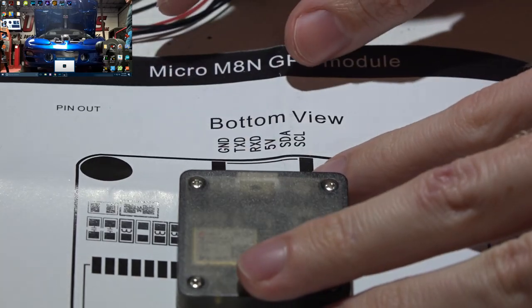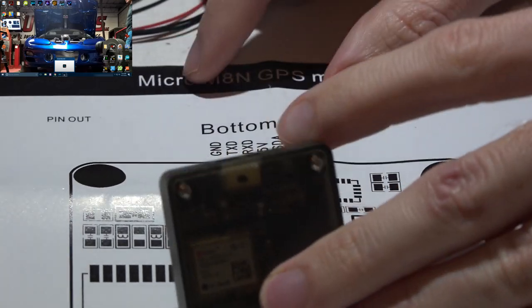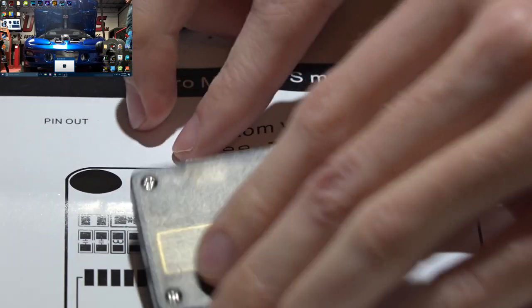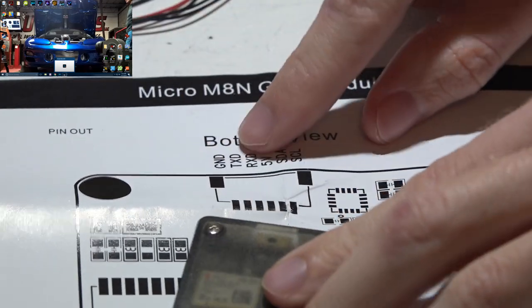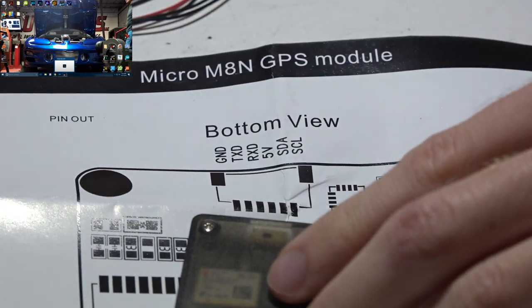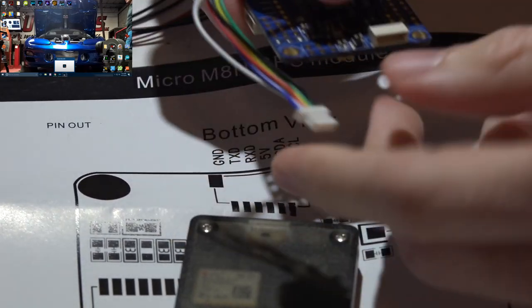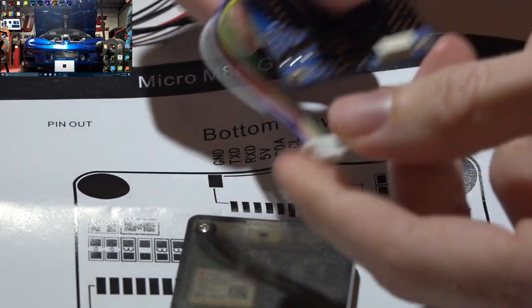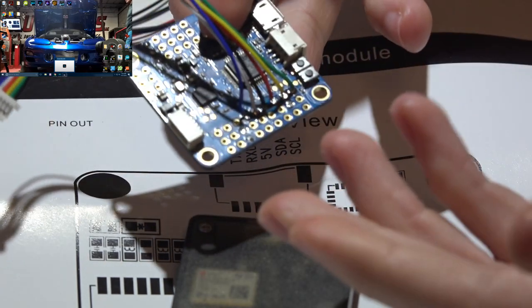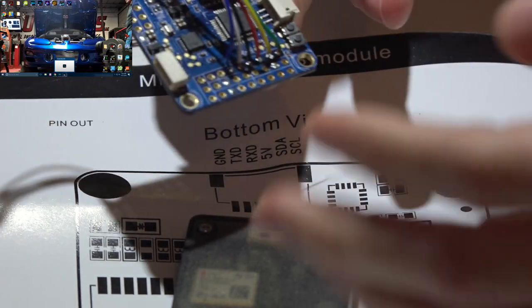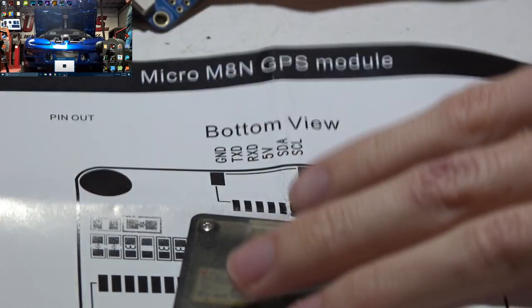So the very first wire on this connector is going to be ground which I have as my black wire. That's simple. You can run this to any ground on your PDB. It's not going to matter.